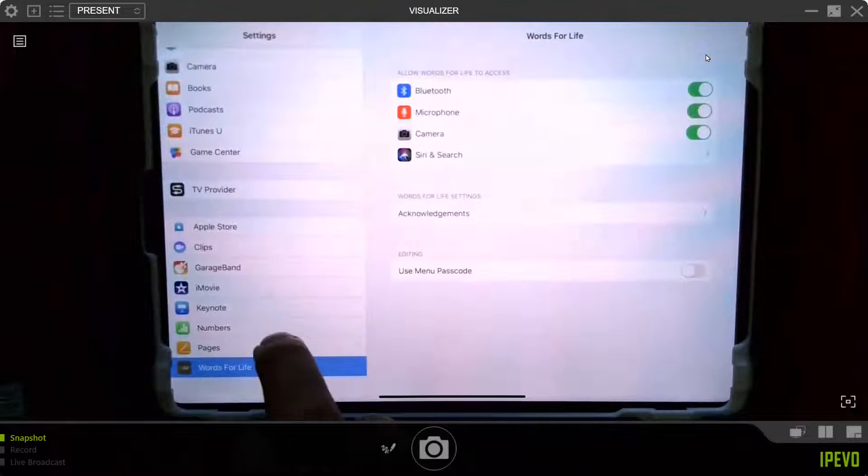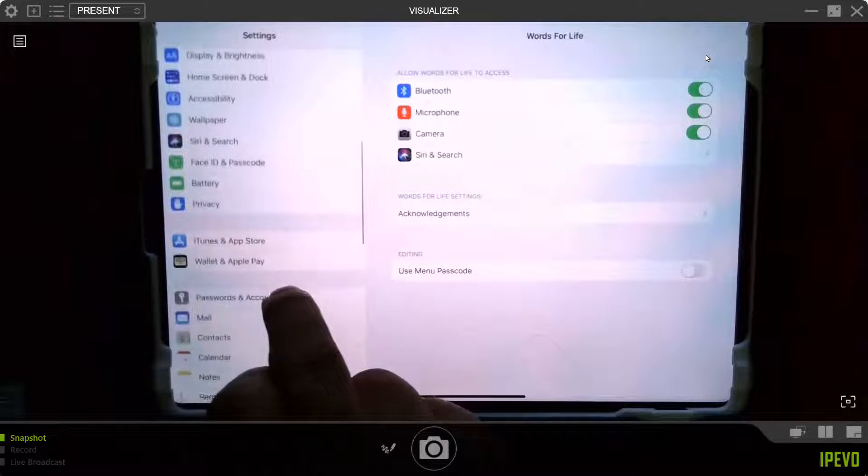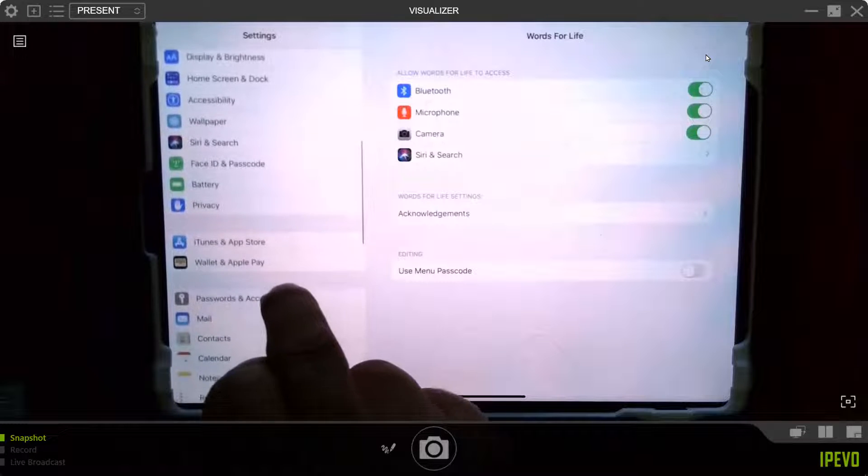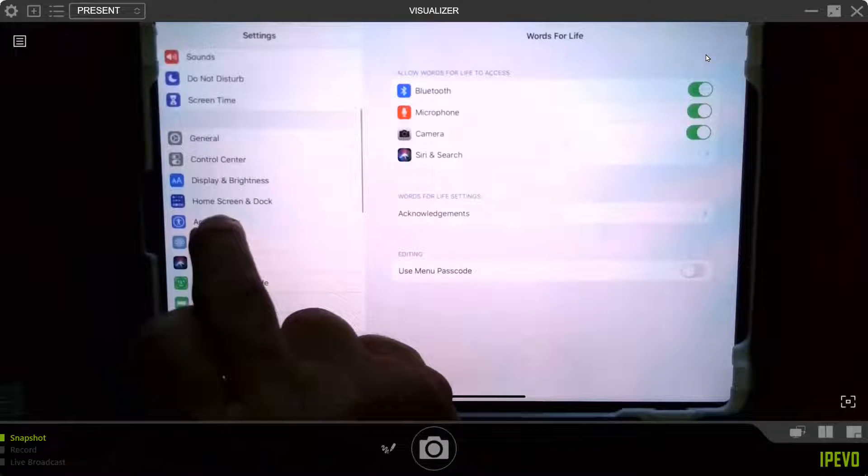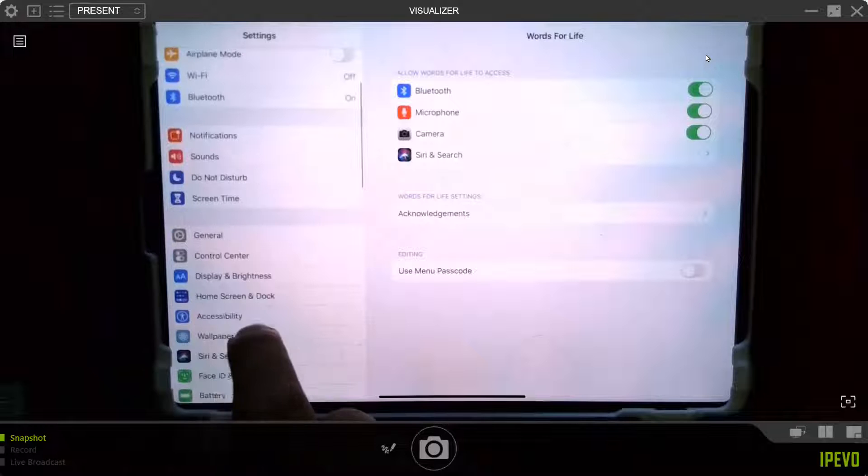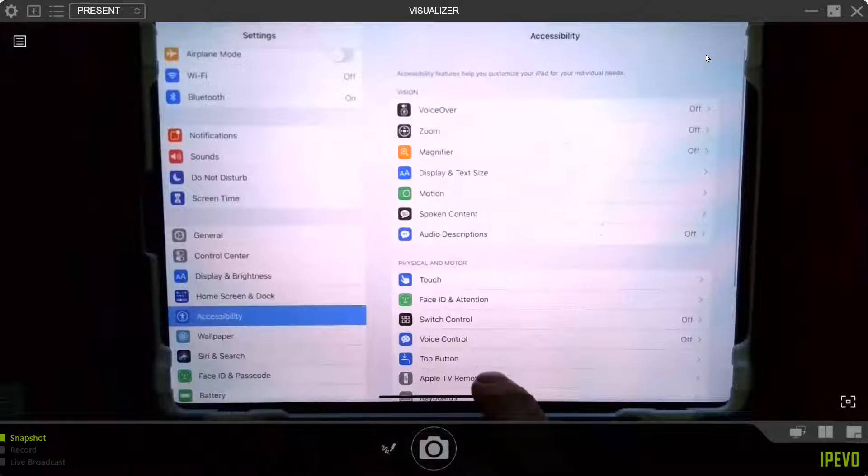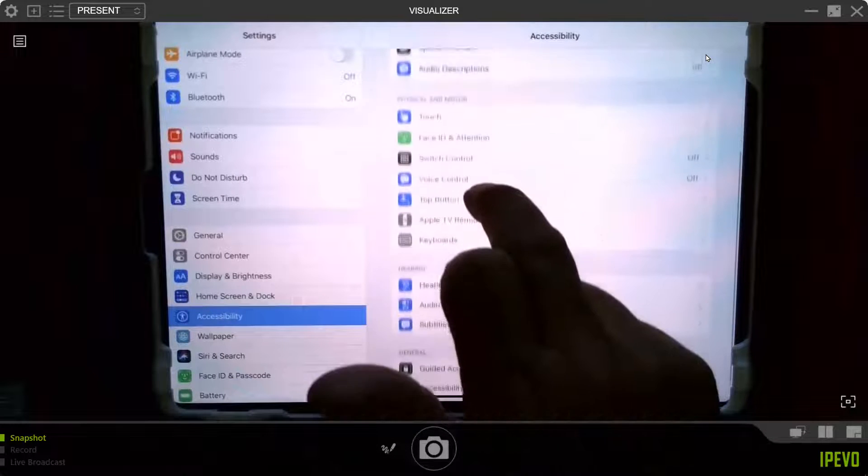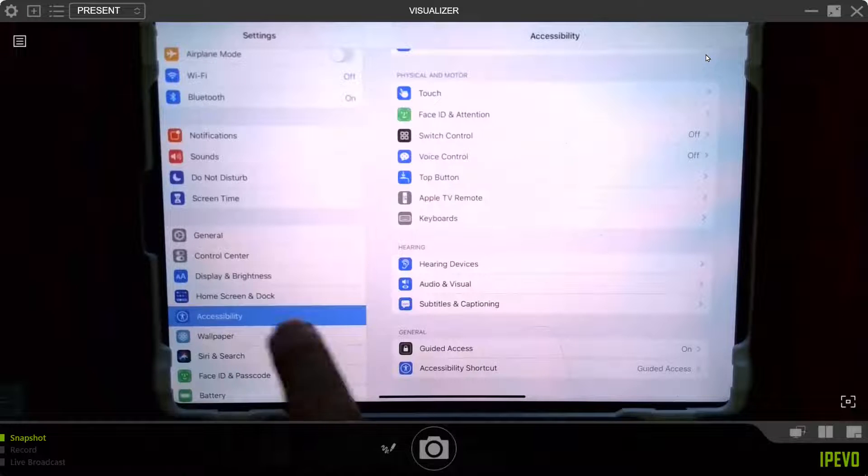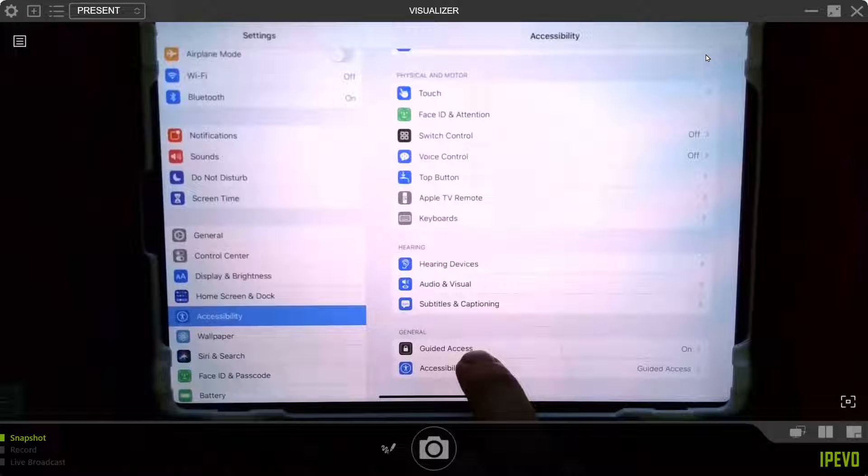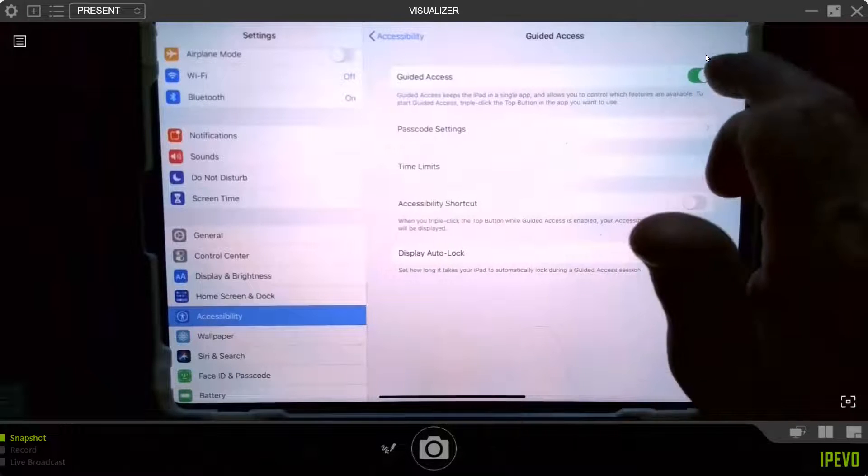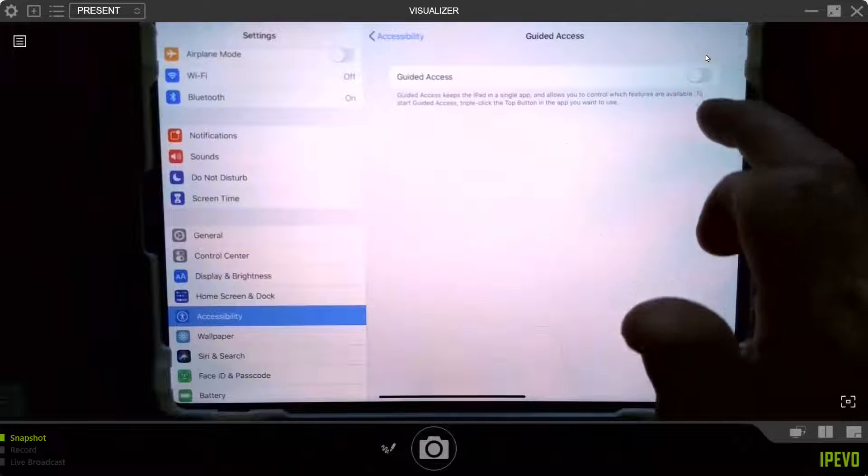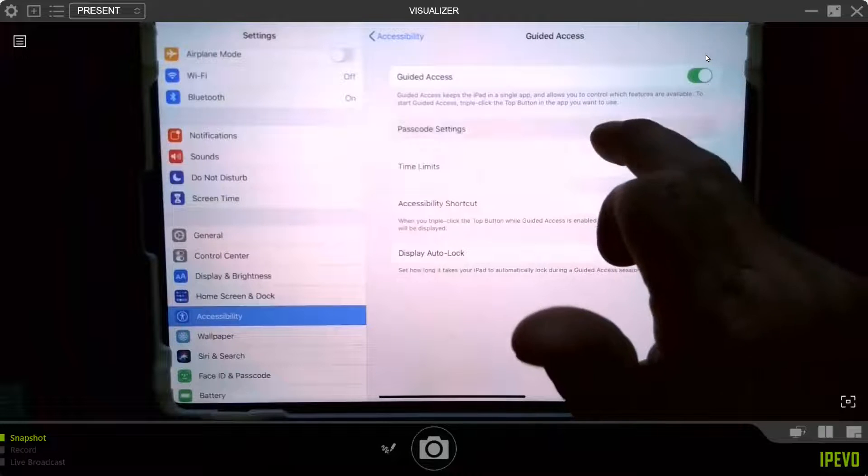So how you turn on guided access is you go to your settings. And once you're in settings, you'll find one that's called accessibility. So you're looking for the spot that says accessibility. I touch that. And then you're looking at one that says guided access. So once I hit accessibility, guided access shows up and you turn it on.